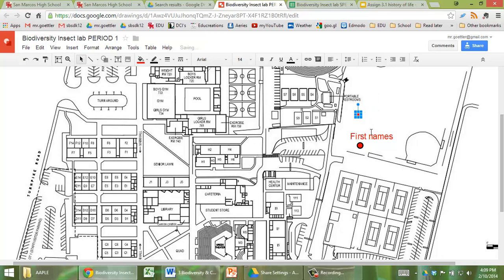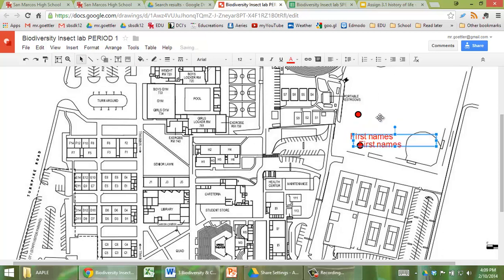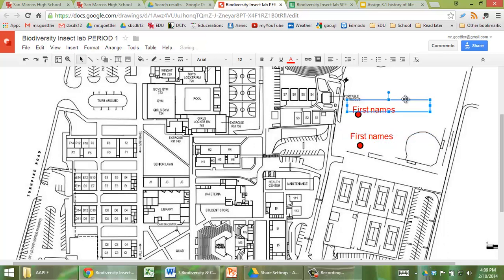You can do the same thing with the text box. Copy it, paste it, drag it where you need to, and add your names so that we know.